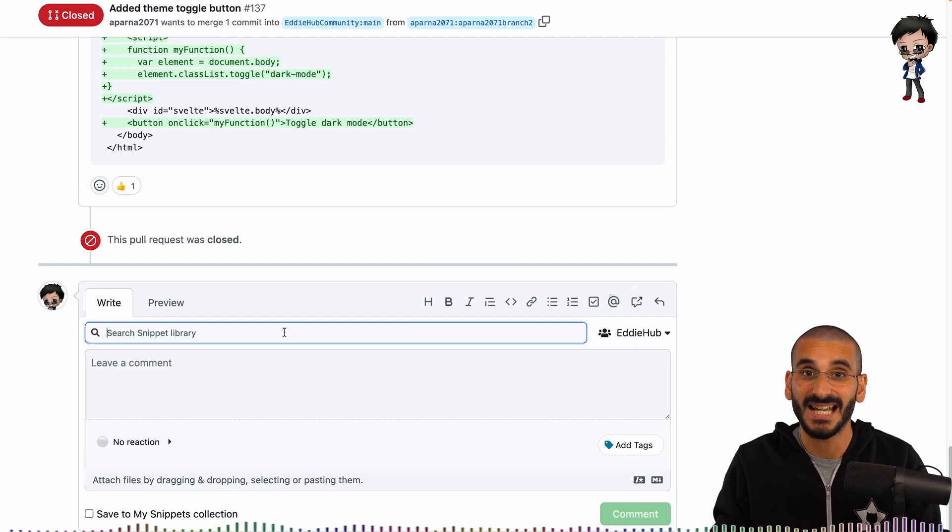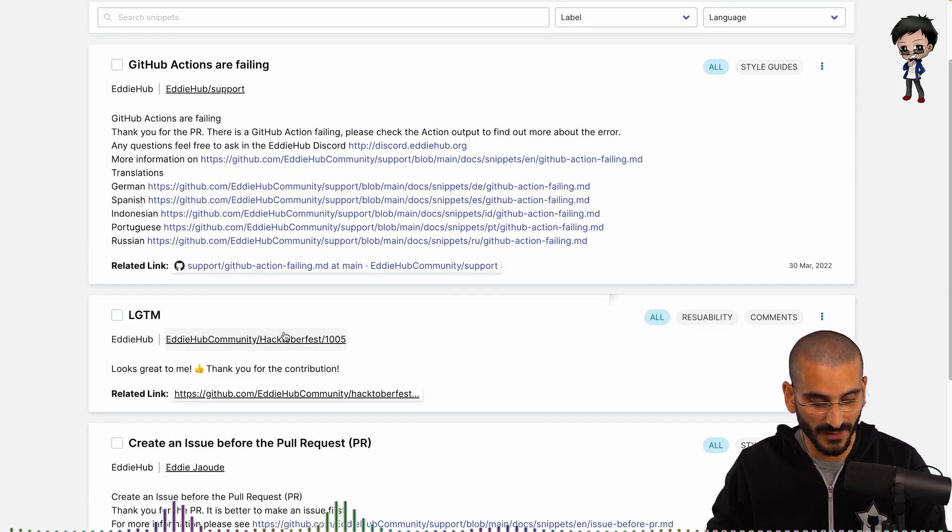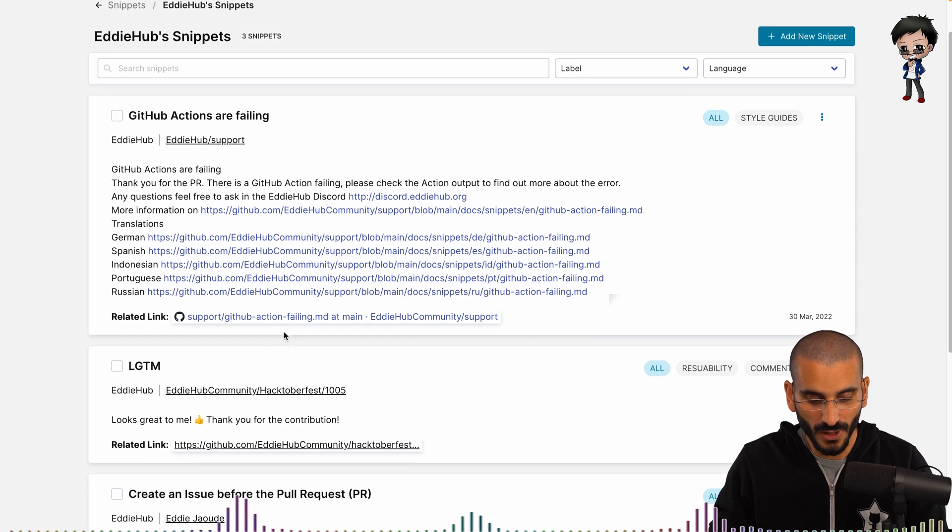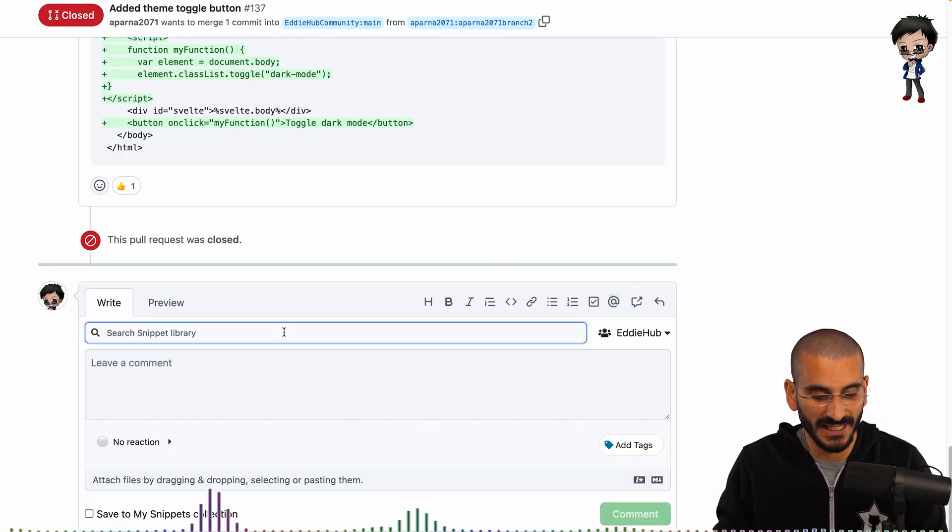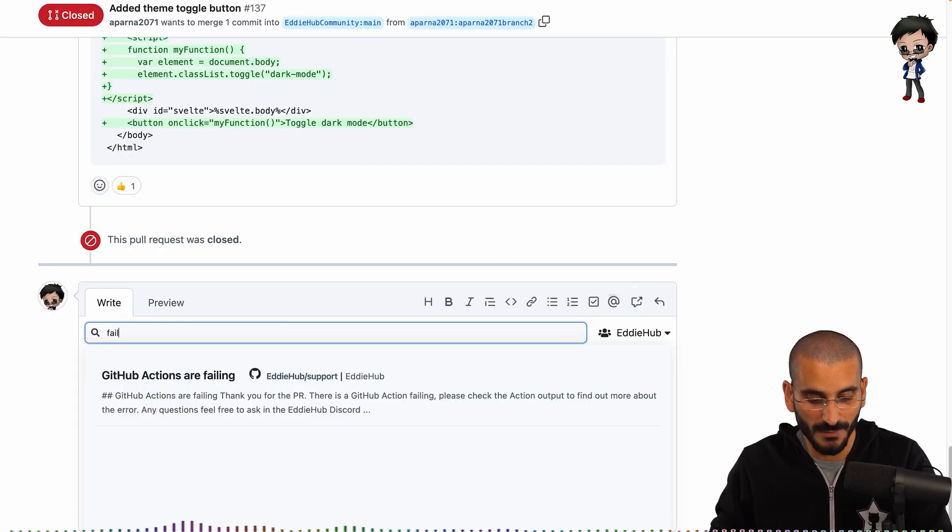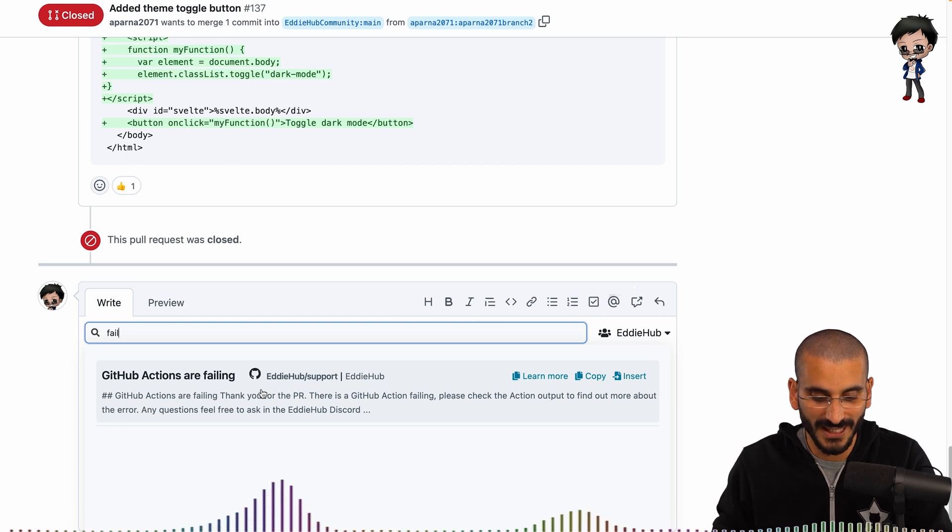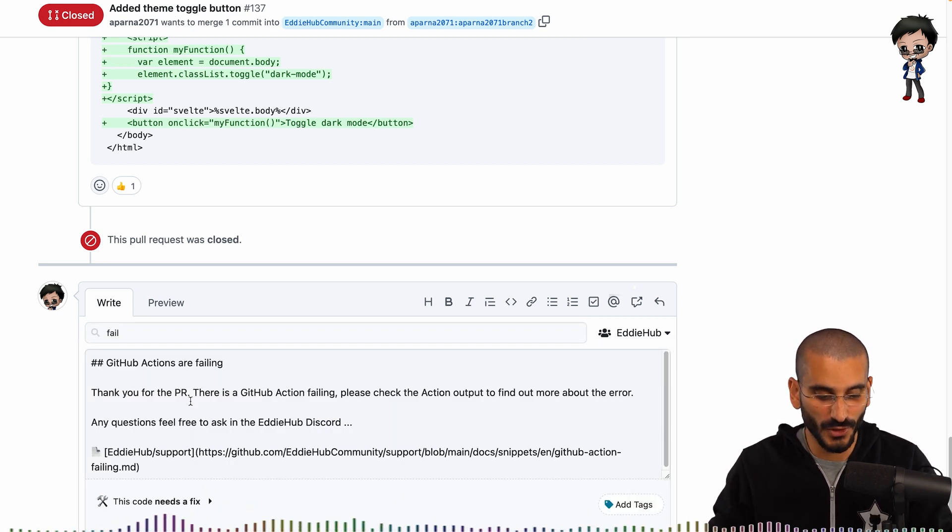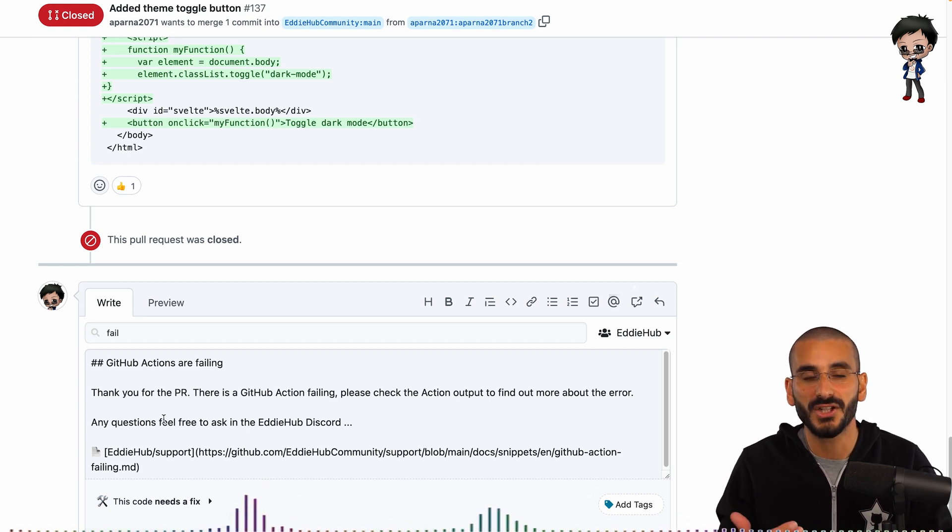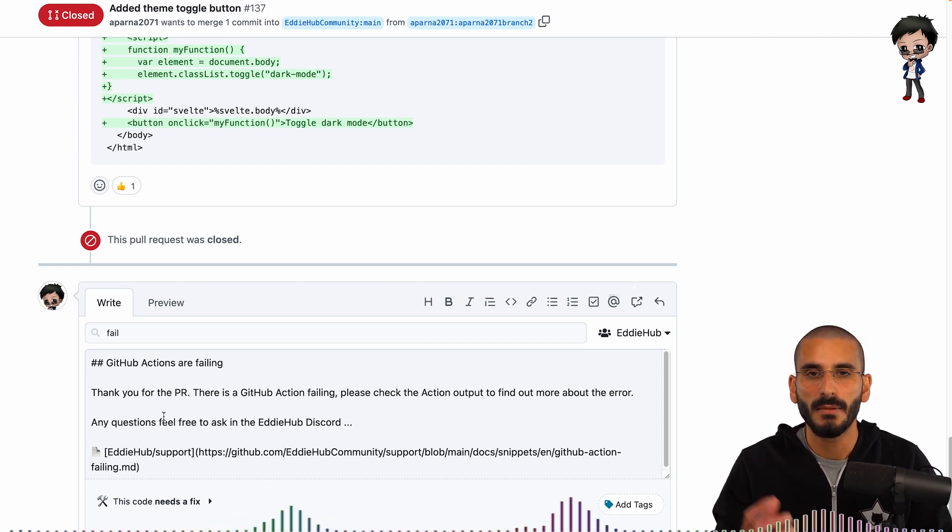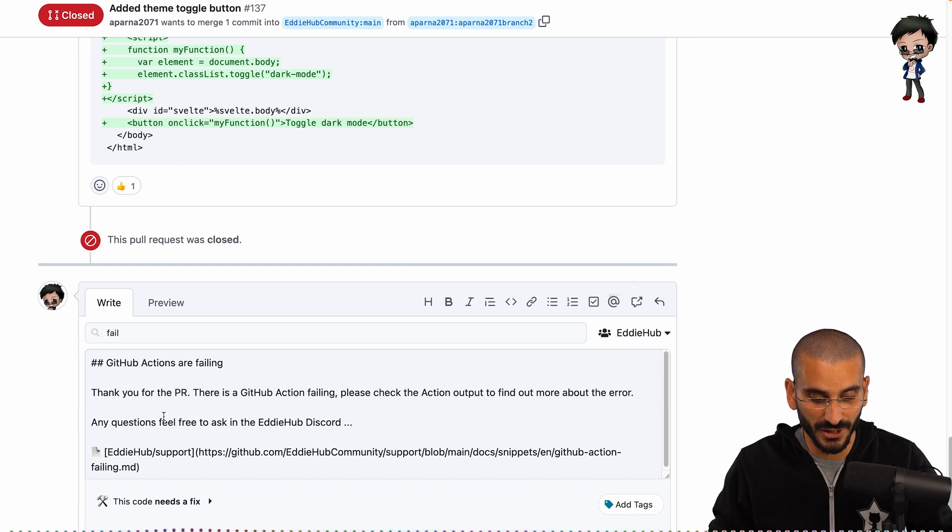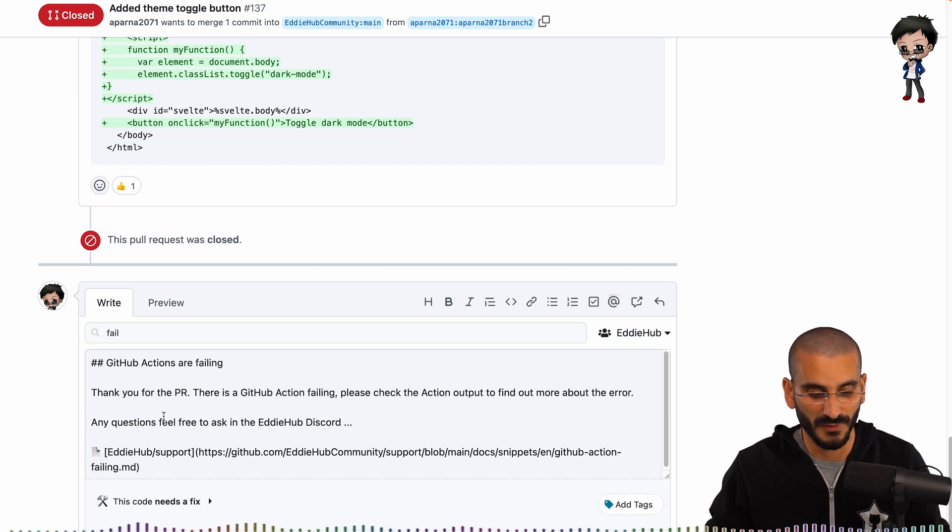So let's have a look. In the EddHub snippets, we do have a few snippets we can use. So I'm going to search for the word failing, and it's going to come up with the ones that match. So I can click this, and now you can see it's already inserted it into the comment box. And I can still make further changes if I need to customize it further. But most of the time, we can actually just use the default snippet that we've selected.